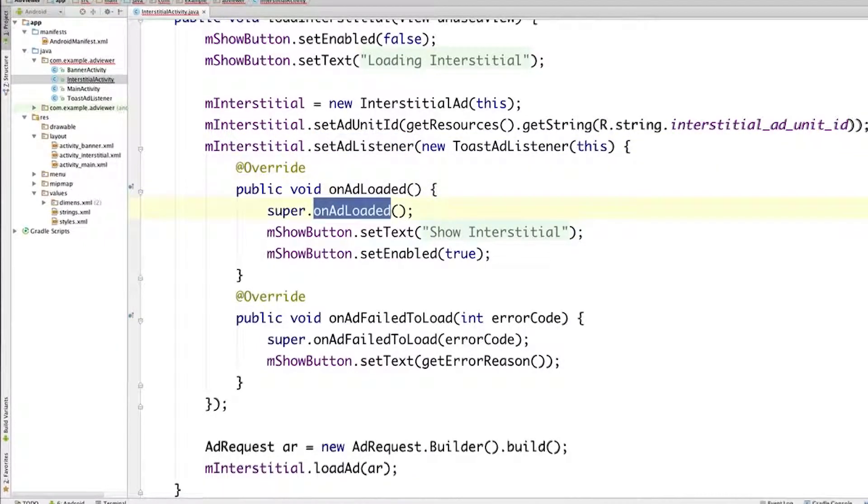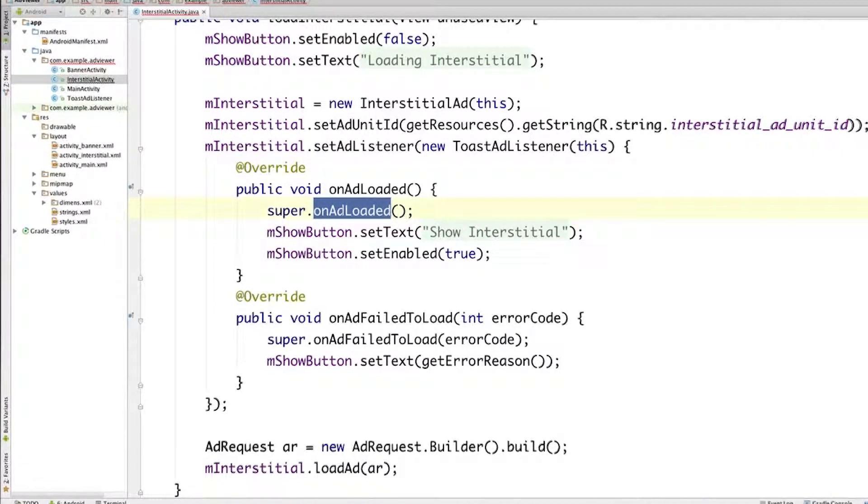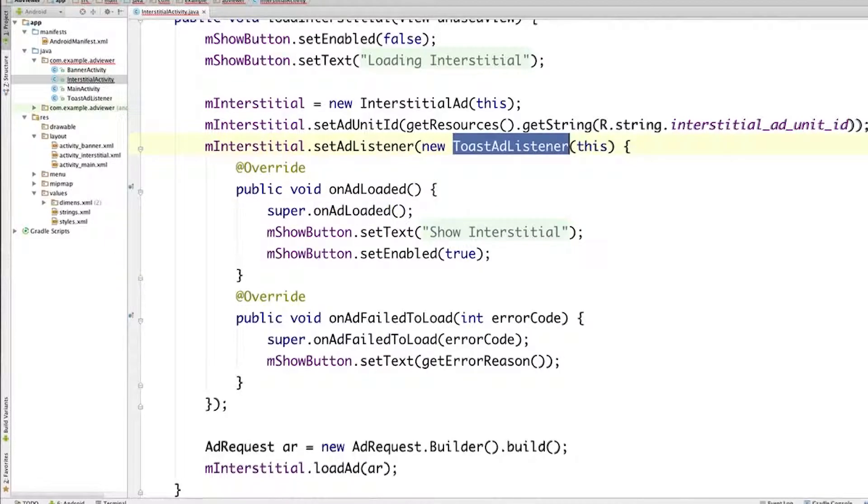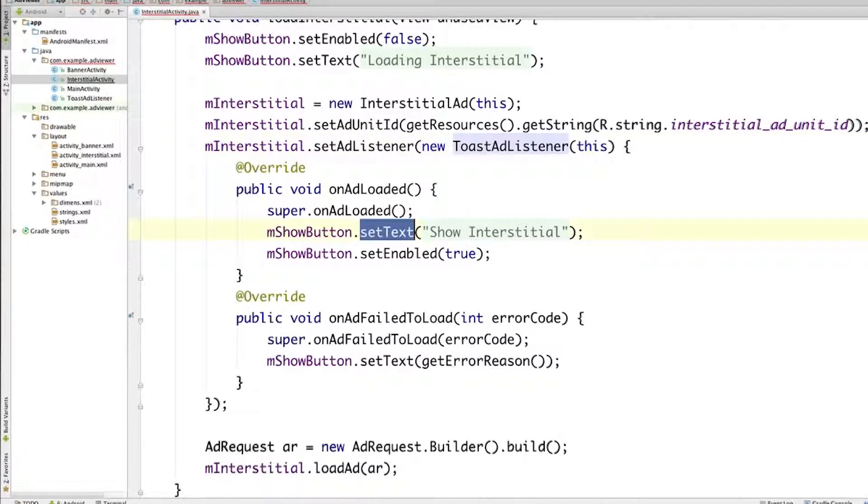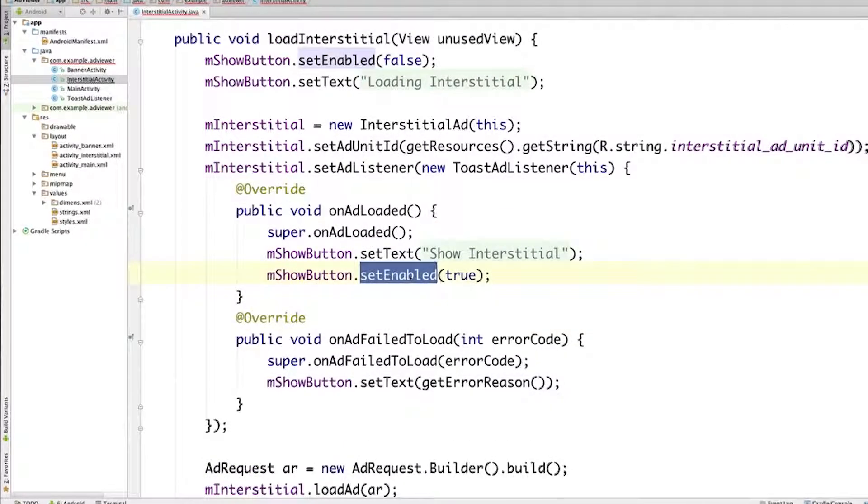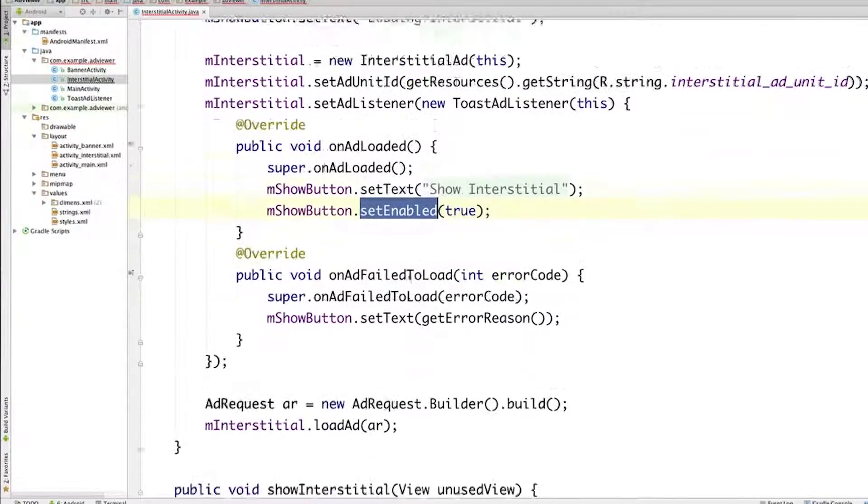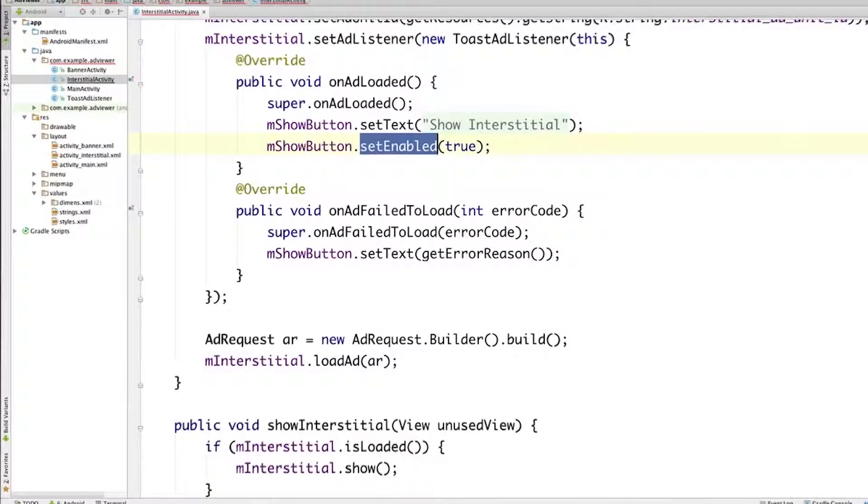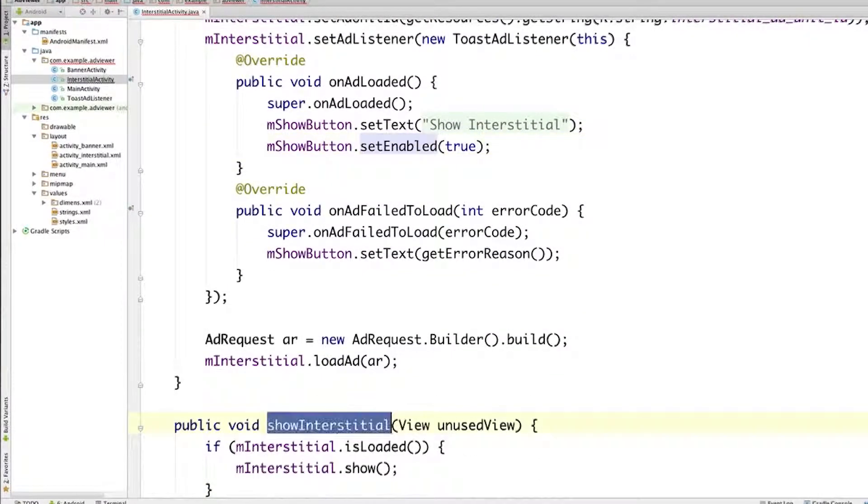So we call our parent method that will display the toast message, since that is what we defined in the ToastAdListener class. And then we set the text of our disabled button to show interstitial, and we also enable that button. That means that the user can now press this button. And when that happens, the showInterstitial callback method will be called.